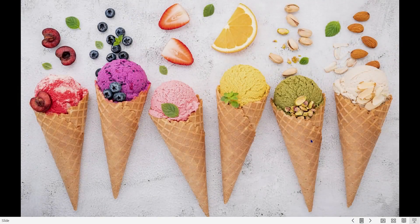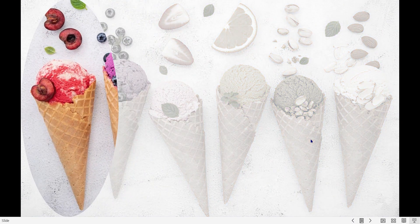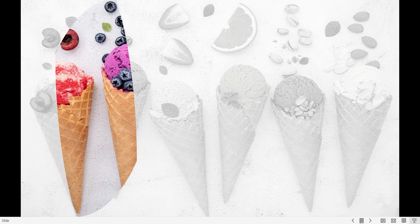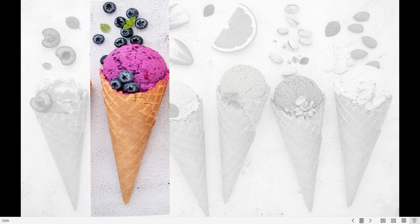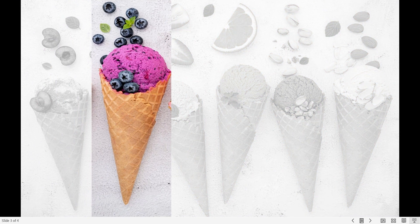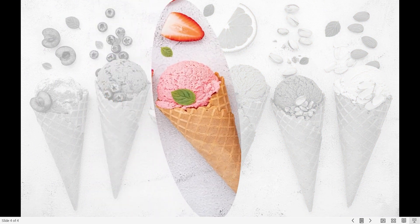That's my first slide. I click and it highlights or focuses the first flavor, which is the cherry flavor. I click again and it morphs and focuses the blueberry flavor. Click again and it's focusing the strawberry flavor. This gives you a really cool effect.